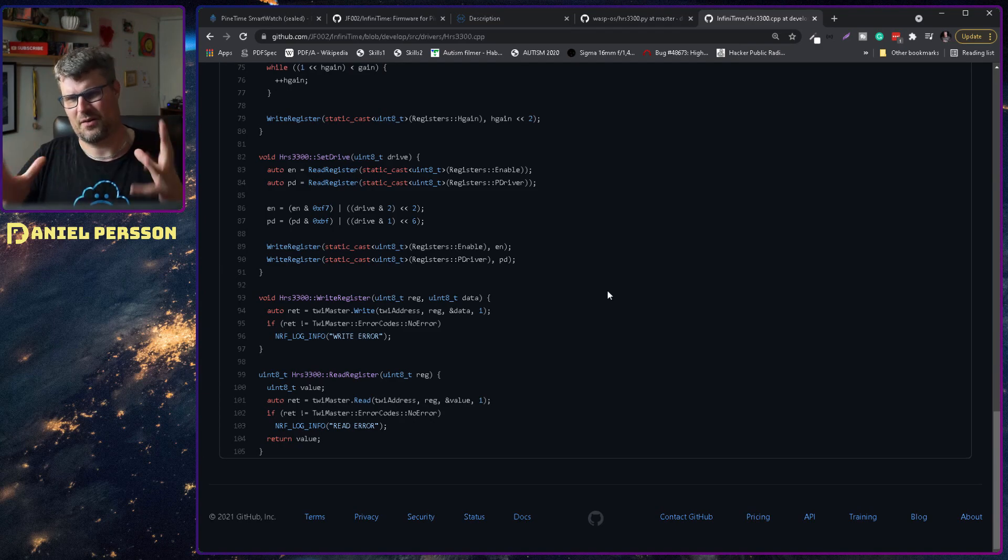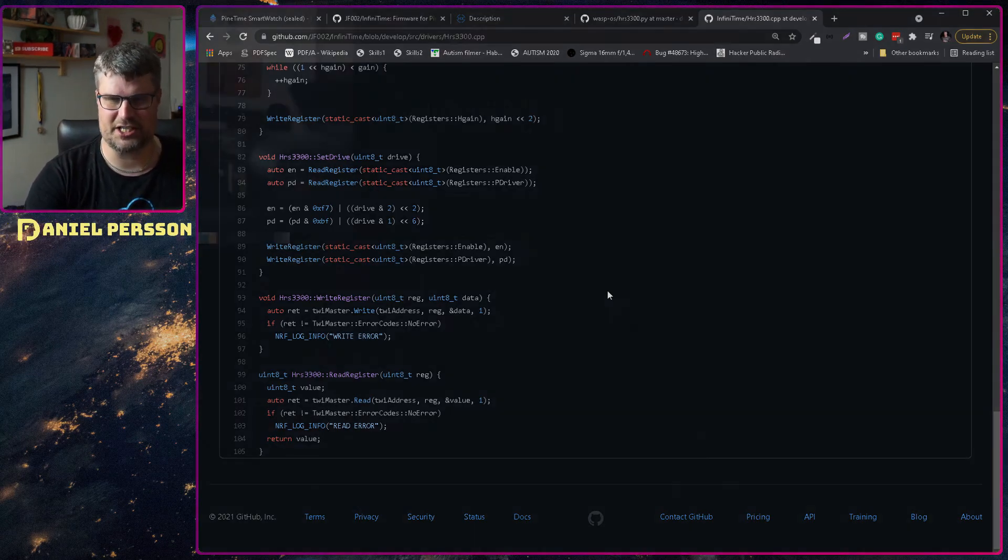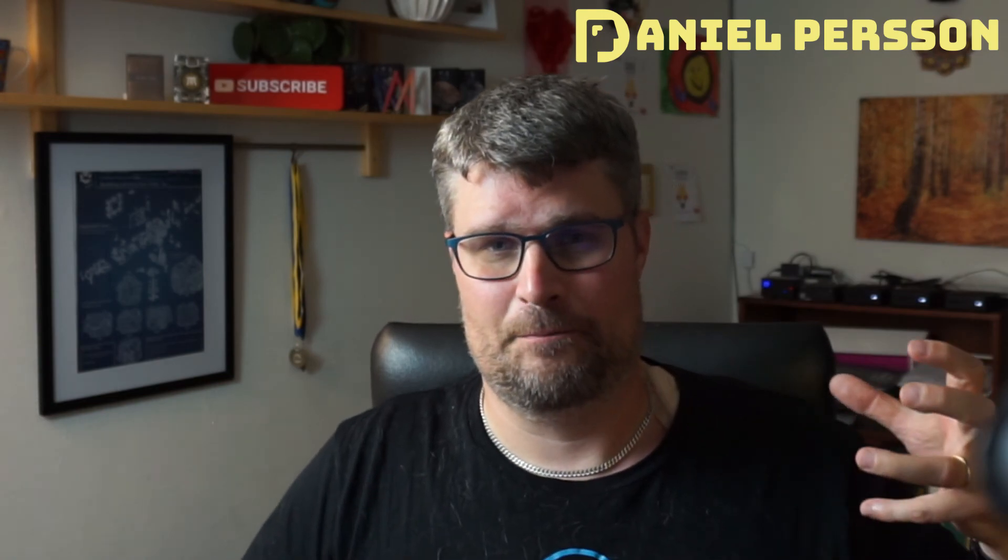So this is what I wanted to talk about today. It's a little bit of a look into this InfiniTime or PineTime and how it functions, what is available in it. The code in PineTime is not that large.